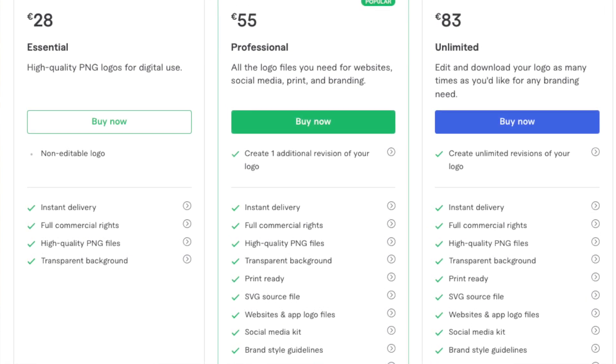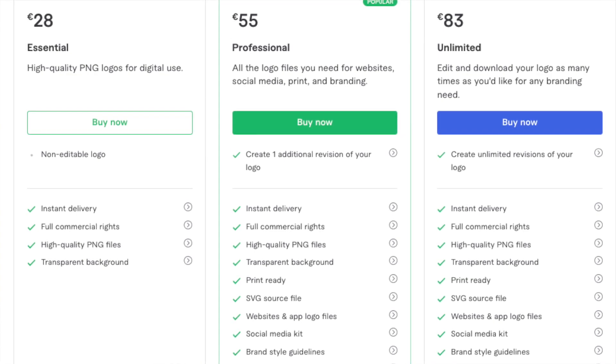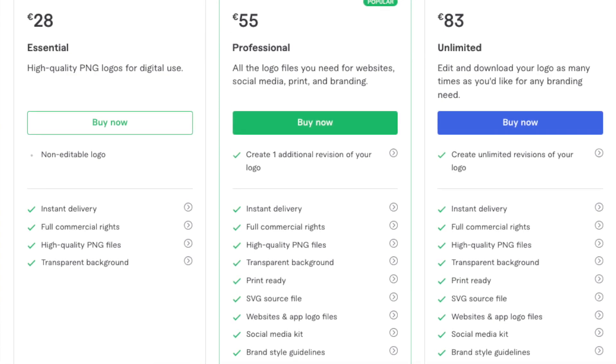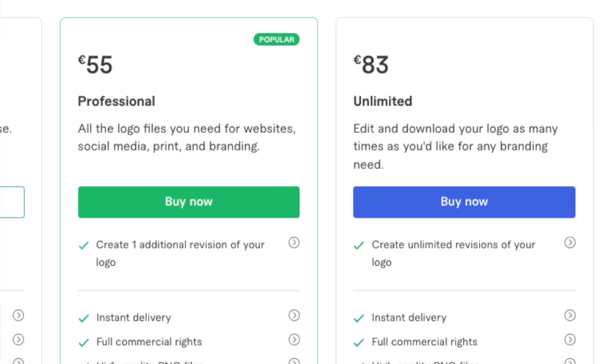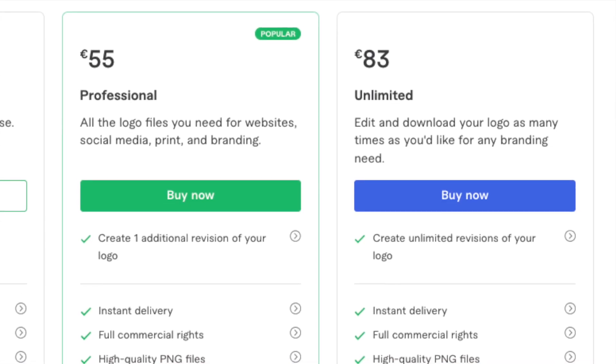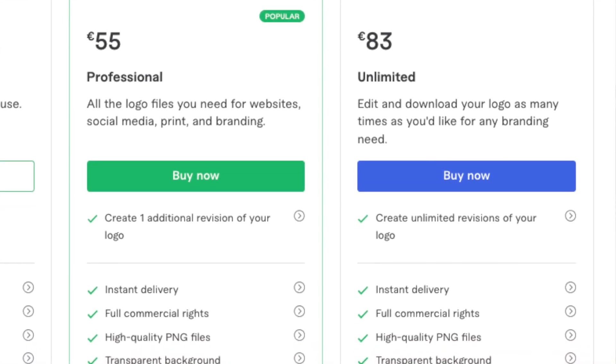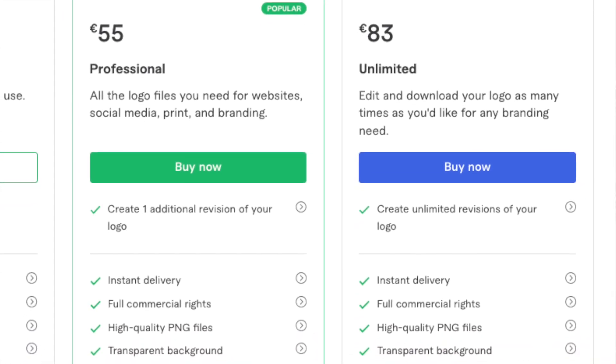Regarding pricing: the basic plan costs $30, giving you an instantly downloadable PNG version. If you need more — such as the SVG file, social media kits, and more revisions — pick the Professional plan for $60 or the Unlimited plan for $90.